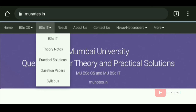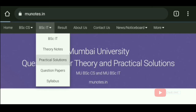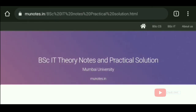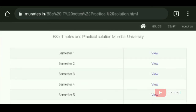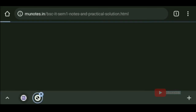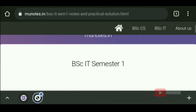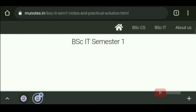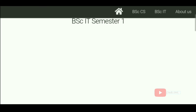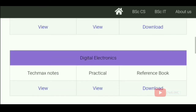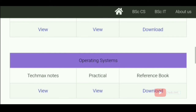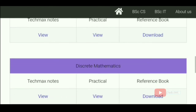And in the second section, you will see the theory notes plus practical solutions, previous year exam papers, and syllabus of Mumbai University BSCCS. In this website, all the important things have been divided into categories, so you must try this website once.